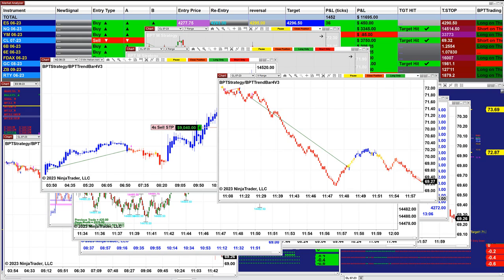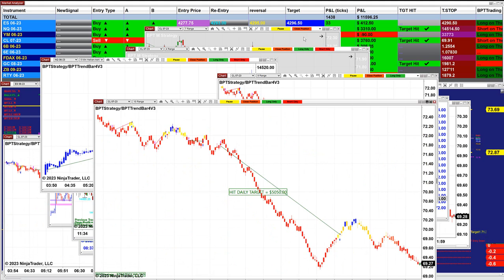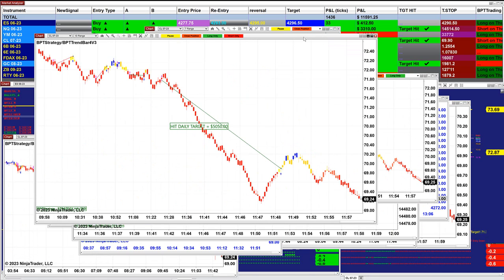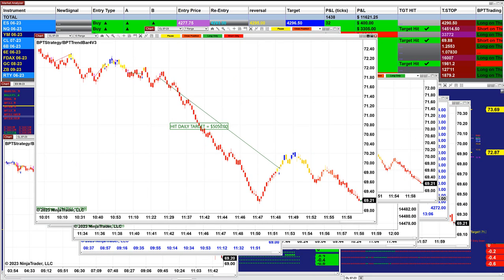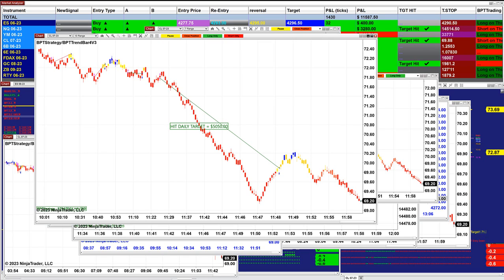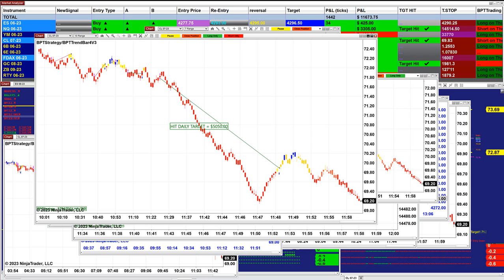I want to show some of the closed trades today. This is a CL — 5,050. The market is extremely good. We don't have any problem, there is no sideways market, everything is fine, and the market is trending beautifully.